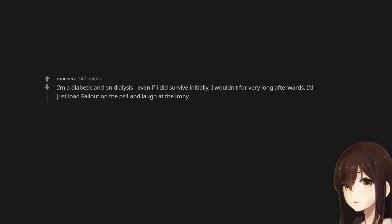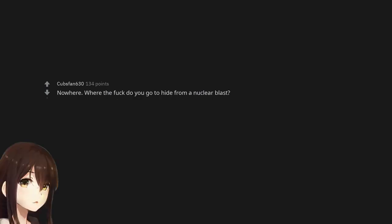I'm a diabetic and on dialysis. Even if I did survive initially I wouldn't for very long afterwards. I just load Fallout on the PS4 and laugh at the irony. Nowhere. Where the fuck do you go to hide from a nuclear blast.